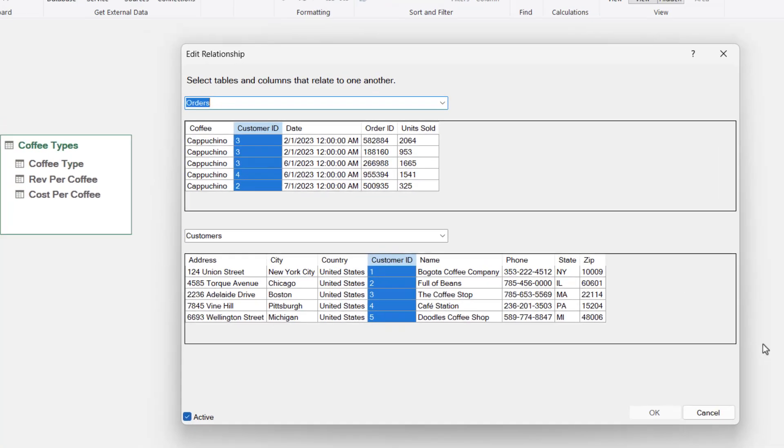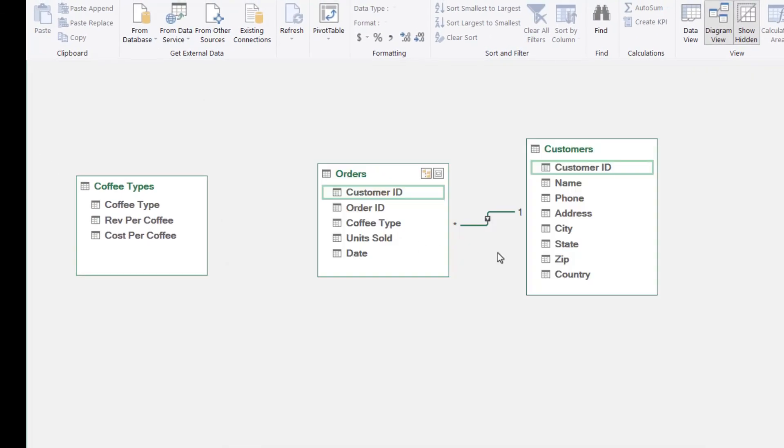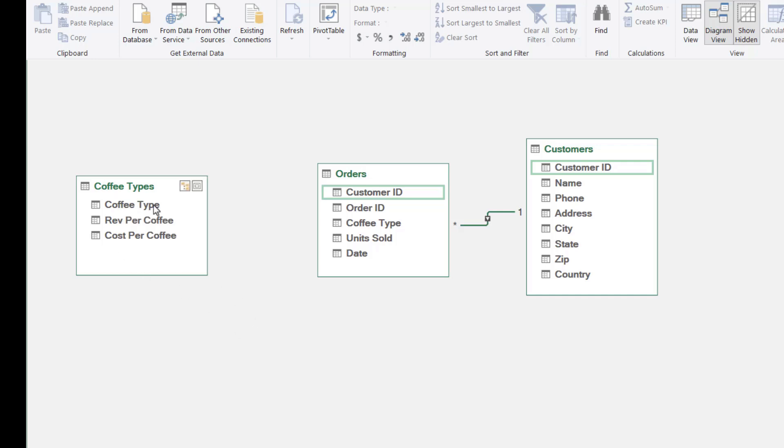So we now have these two linked. We also need to link the coffee types table to the orders table. Again, we need to use a common field. In the coffee types table we have the coffee types listed out: cappuccino, latte, mocha, and so forth. We have that same field in the orders table.